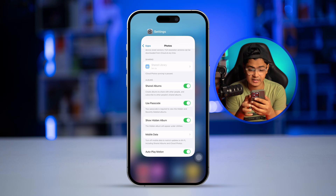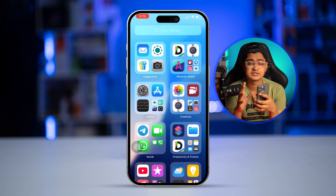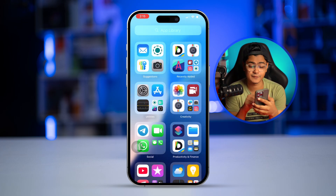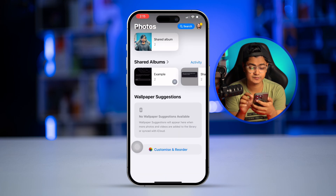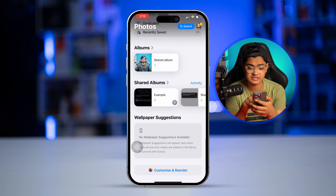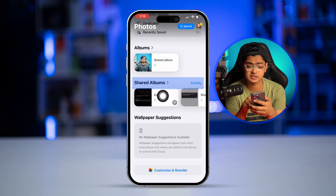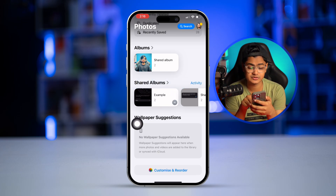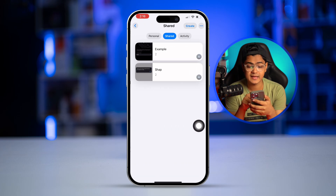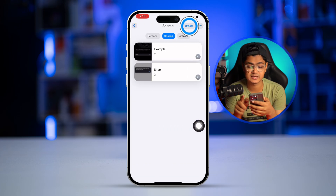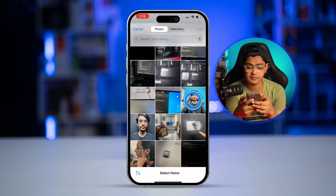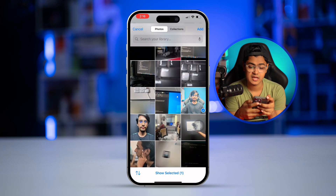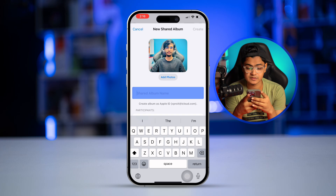Now let's start sharing the album from your iPhone. Open your Photos application and scroll down to the bottom where it says Shared Albums. Tap on the Shared Albums arrow icon, then tap Create. You can add a photo to your shared album if you want.